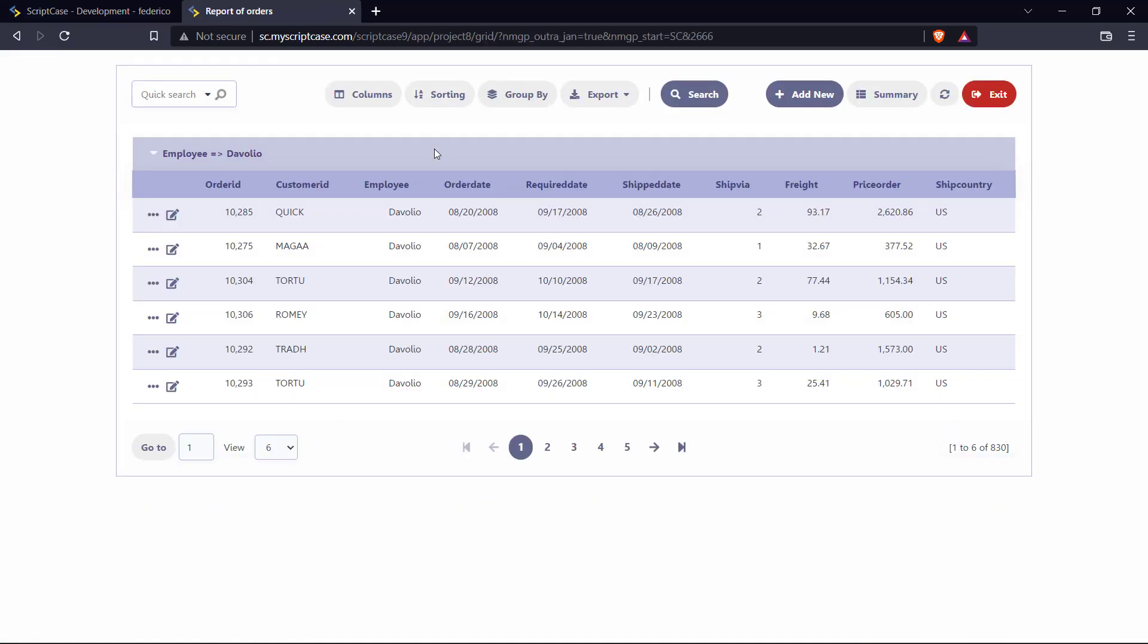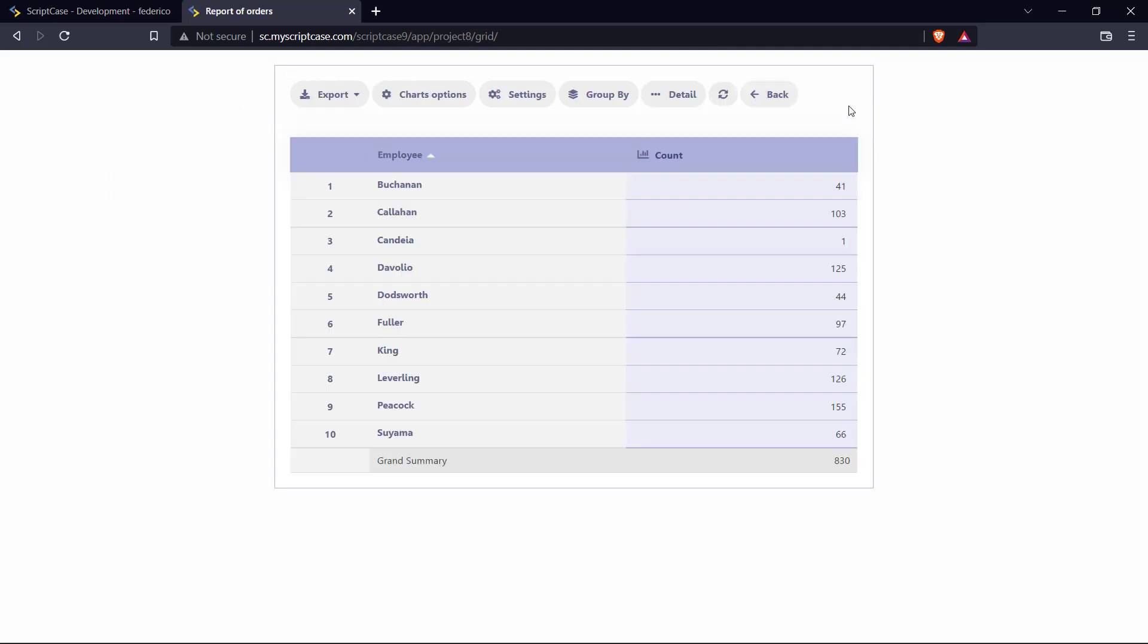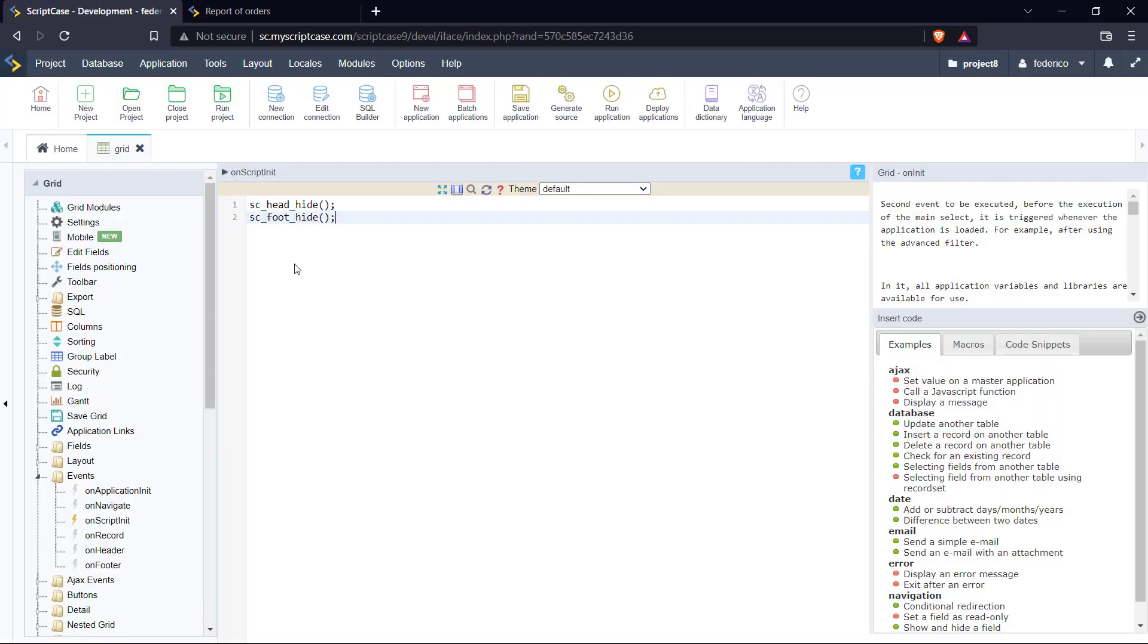So as you can see, I don't have the header, neither the footer, even in the summary.